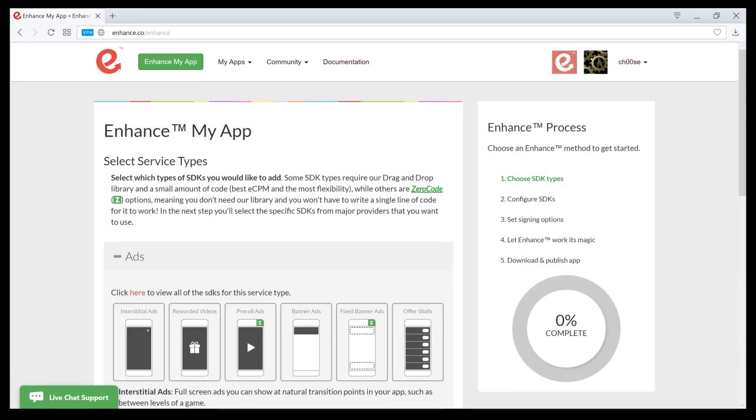Hi there, this is Chris Hughes, co-founder and CEO of Enhance. In this video, I'm going to walk through how to enhance your app to get services into it without writing a single line of code. You can do this by using our zero-code options.